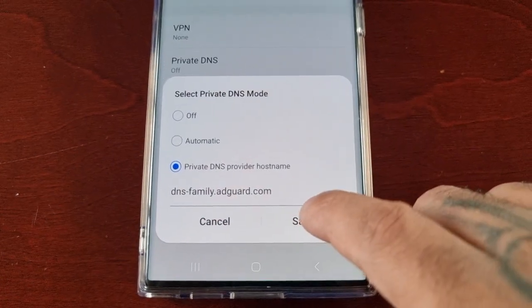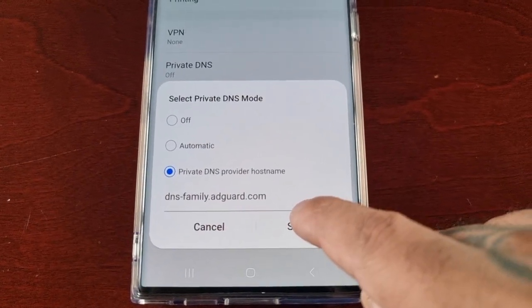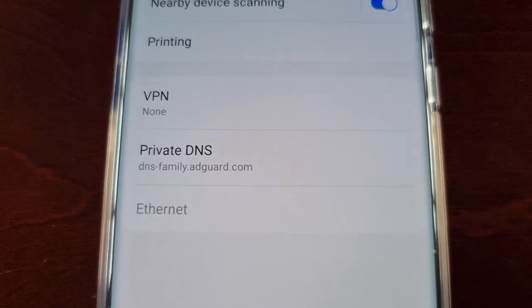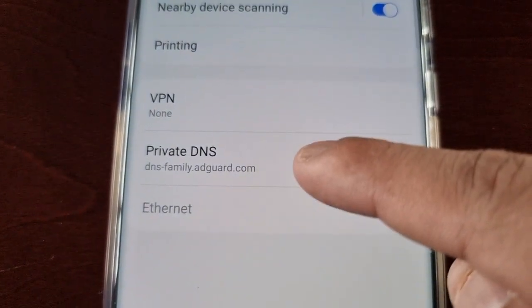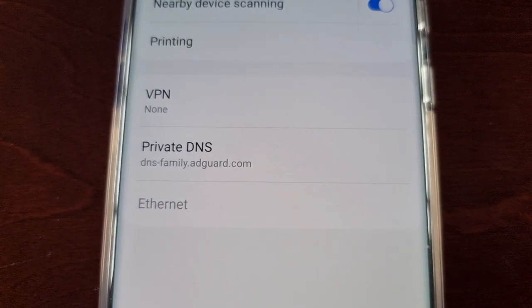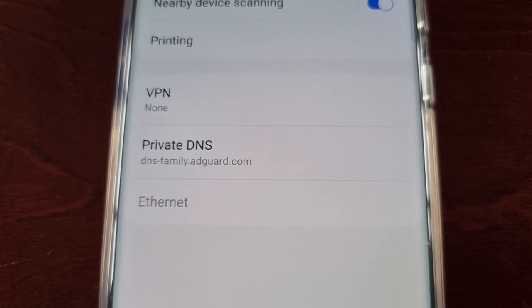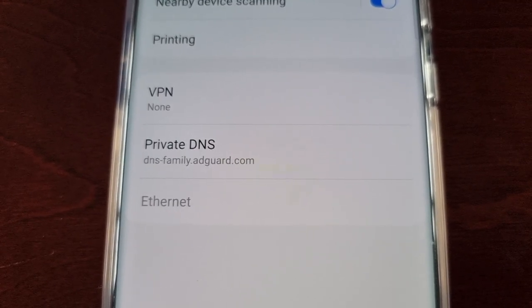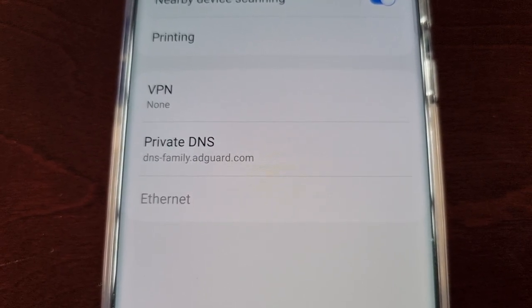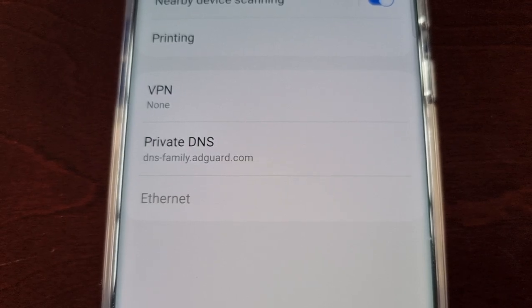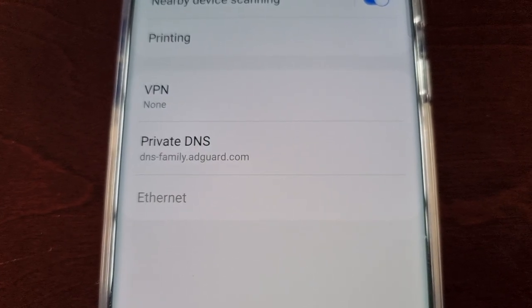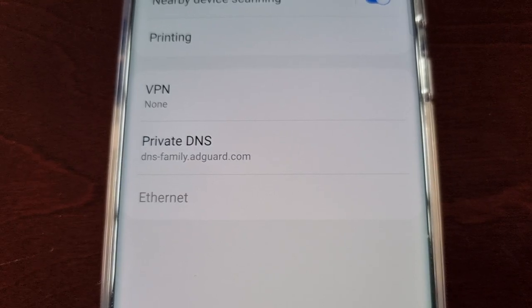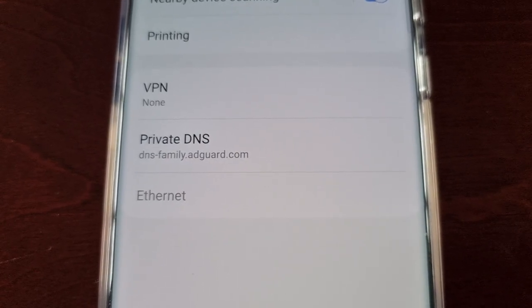Once you've added it, just go ahead and hit Save. This DNS that I'm using, AdGuard, is what I prefer to use. AdGuard offers a lot of services including VPNs, ad blockers, and most importantly, support for family-friendly web with its DNS.